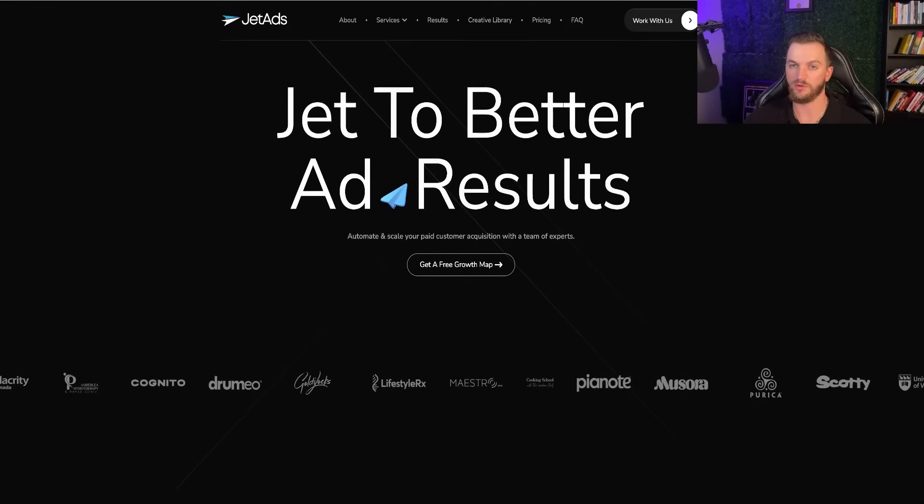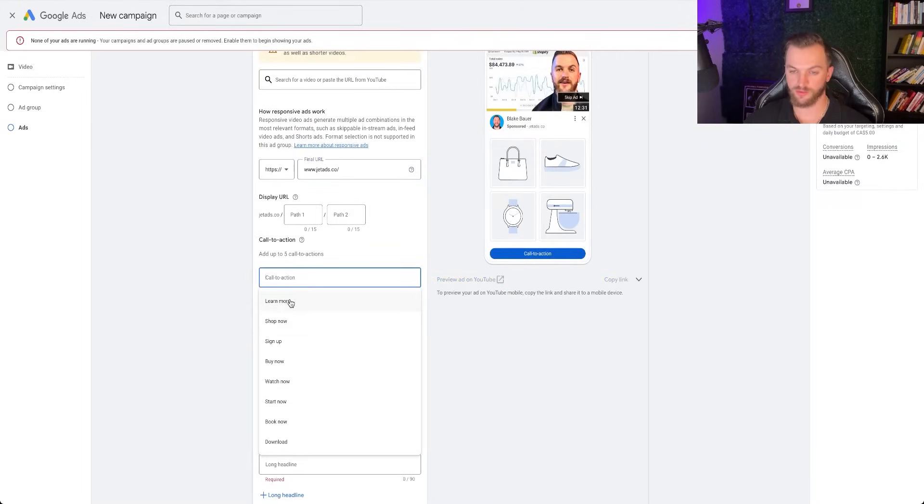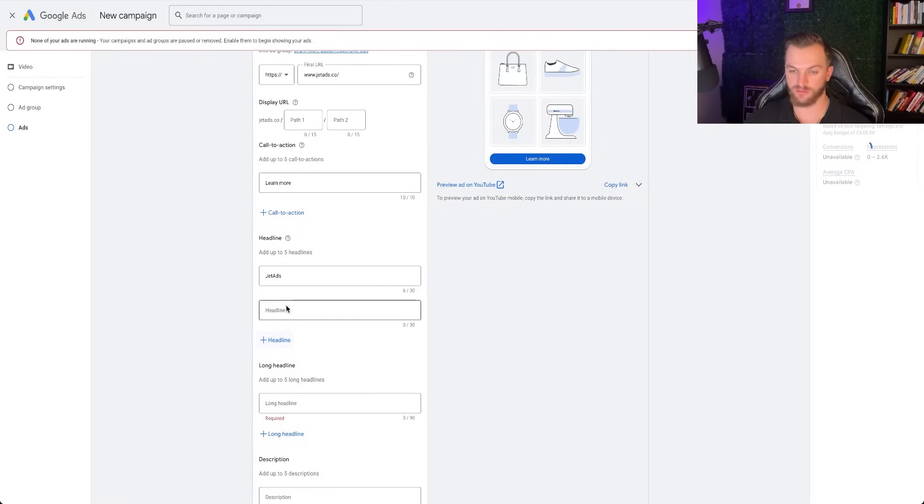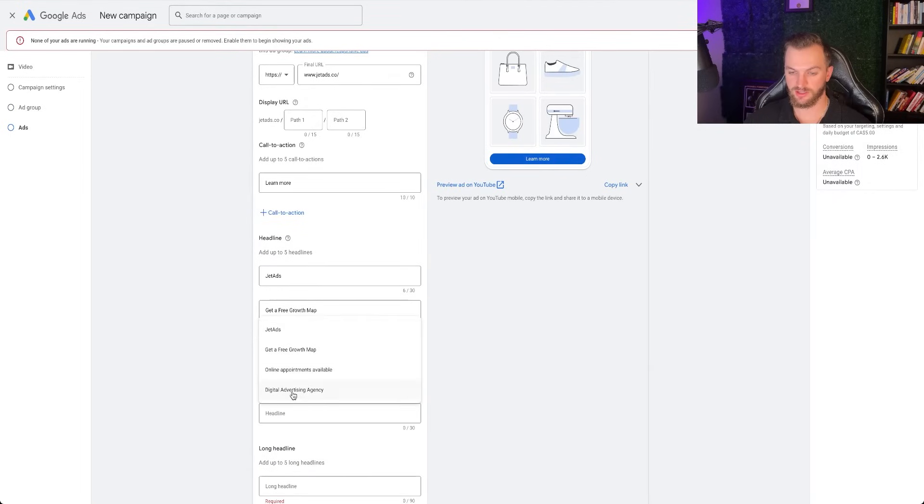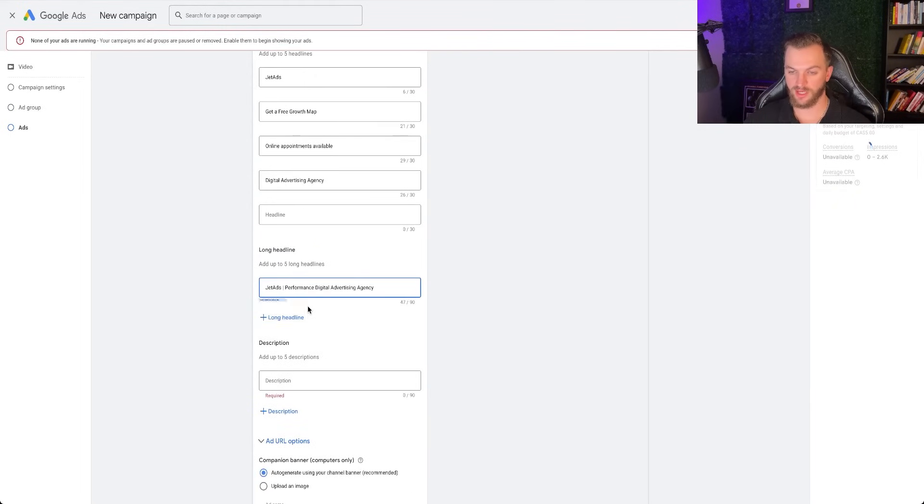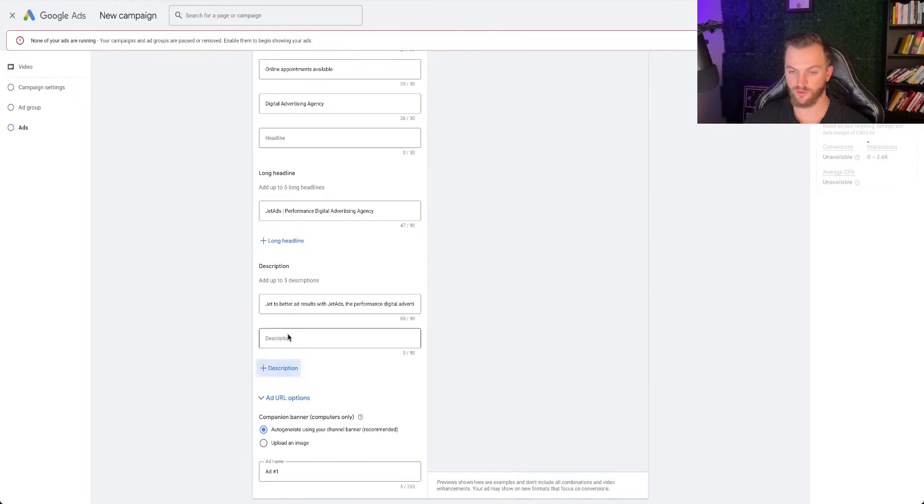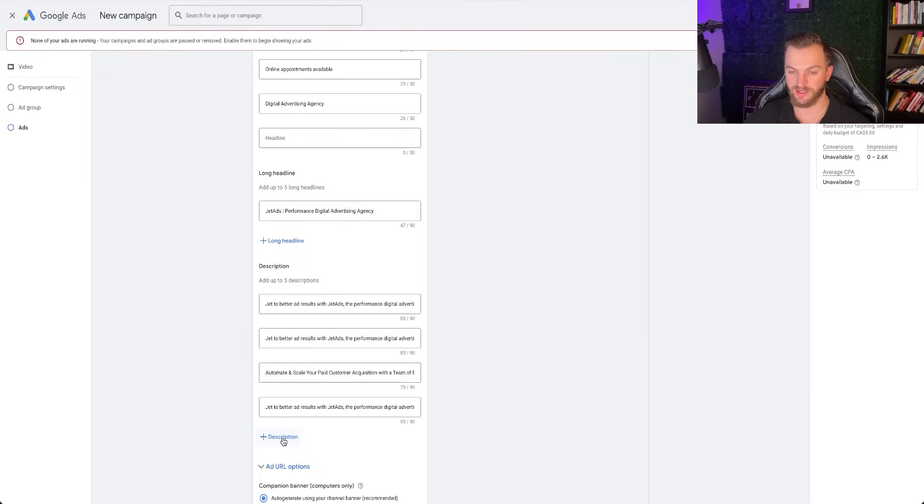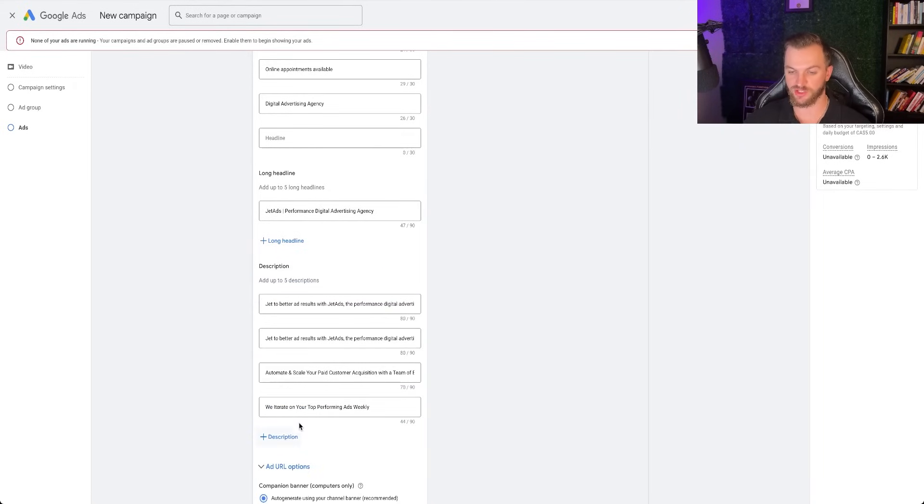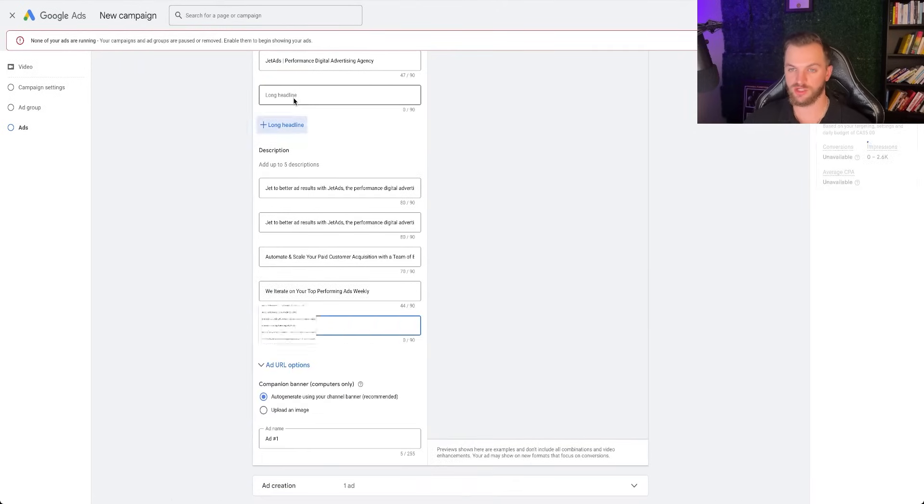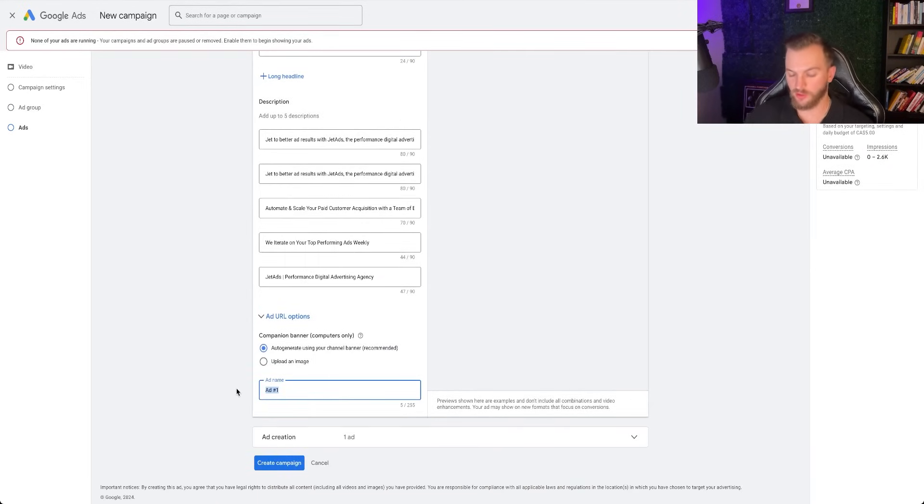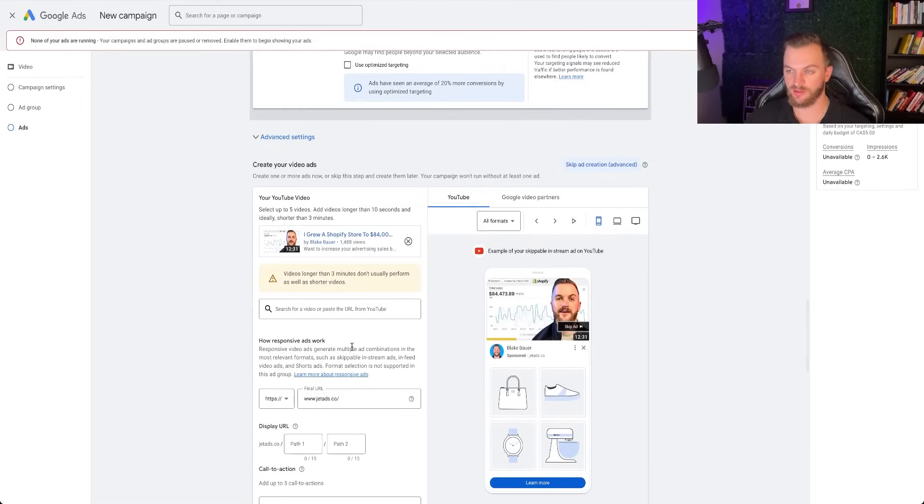And then you can go ahead and add in your URL. So go ahead and add in my business URL. And then you can add in a call to action. So I'm just going to go learn more and then you can add in various headlines. So I'm just going to add all these in right here, growth map, online appointments available, digital advertising agency. And that's good. We can add in a long headline. I'm just going to add all these in here just to make this quick. But you want to make sure that you can add in all these different descriptions based on your business and just give it as much variety as possible. Just stack these up as much as you can. The more, the better. So you're definitely going to want to do this just to get some variation in there. So there we go. You can add in one more of each. So for this, I'm just going to say get to better results. And then I'll just do this one as well.